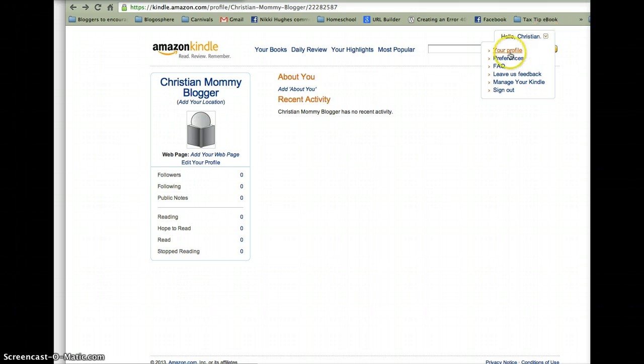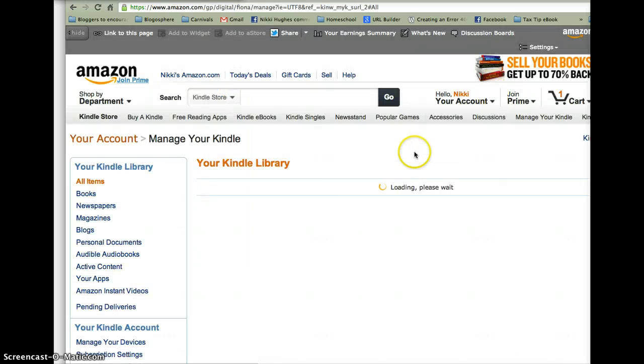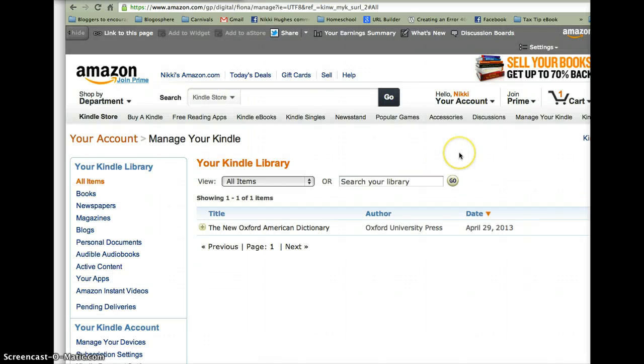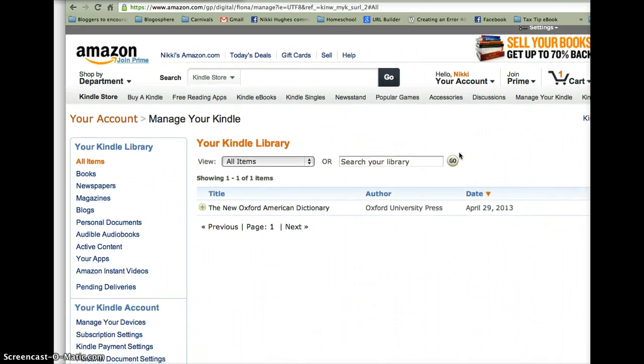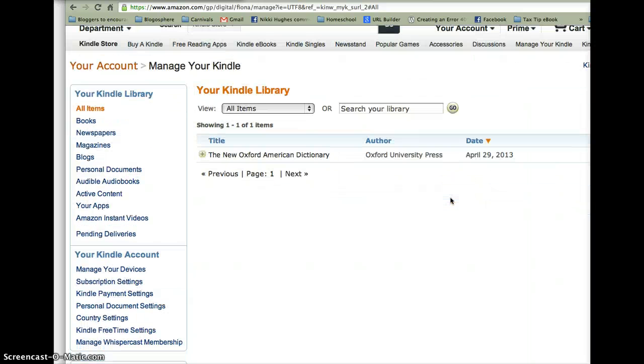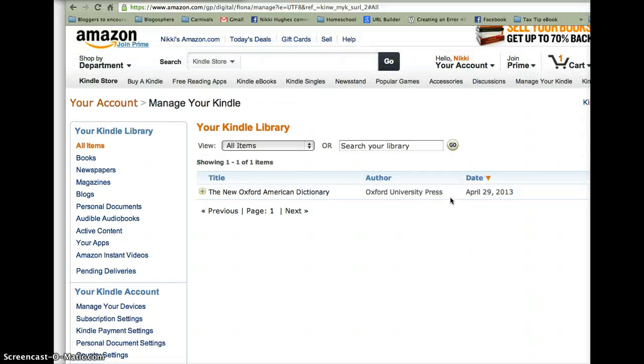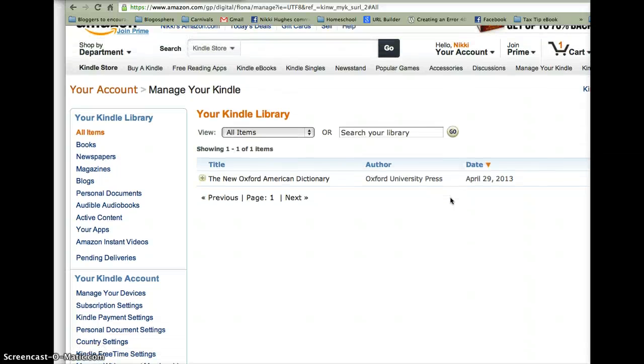It's not opening that right now. So let's go to manage your Kindle. This is where you will see a lot of your documents that you already have. If you already have a Kindle site or a Kindle account, then you already know this. This is all available here.